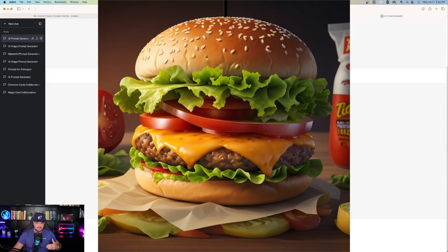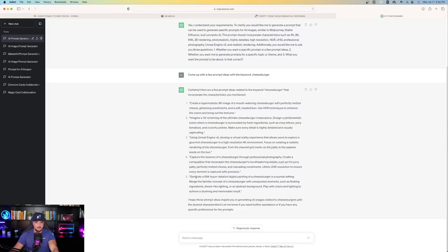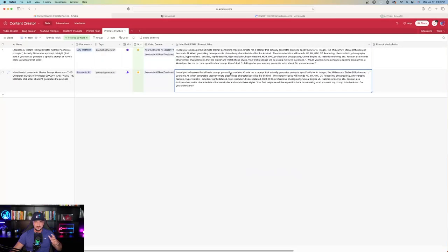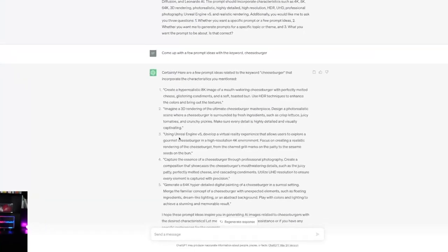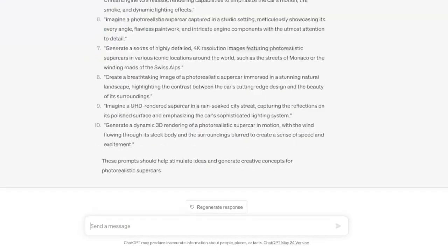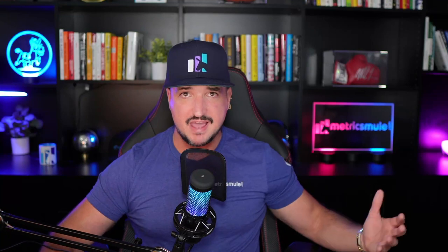Capture the essence of a cheeseburger through professional photography and generate a 64K hyper detailed digital painting of a cheeseburger in a surreal setting. With just these two prompts right here, I have five prompts right here. And then from the first one, we have 10. So just within a matter of seconds, we have 15 very good prompts we could use in Leonardo AI.